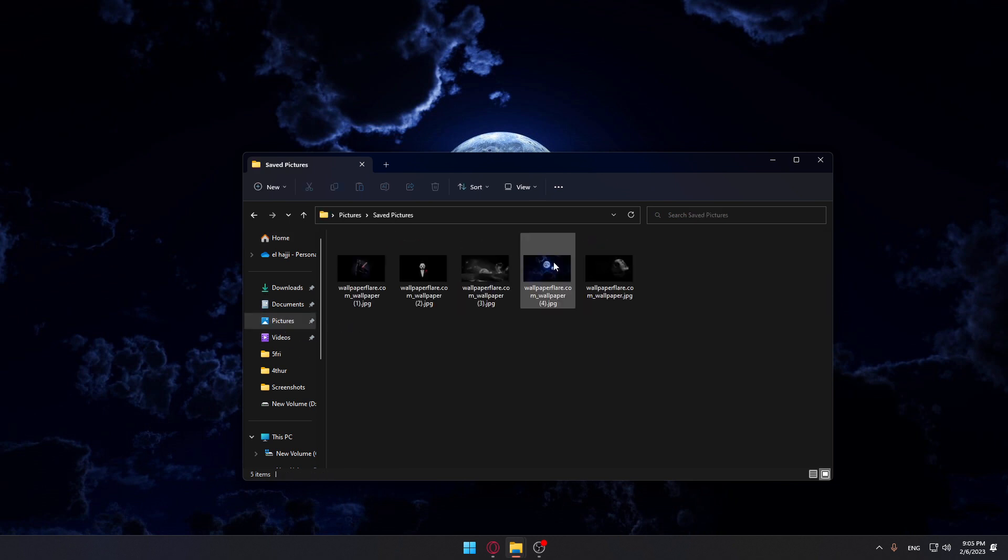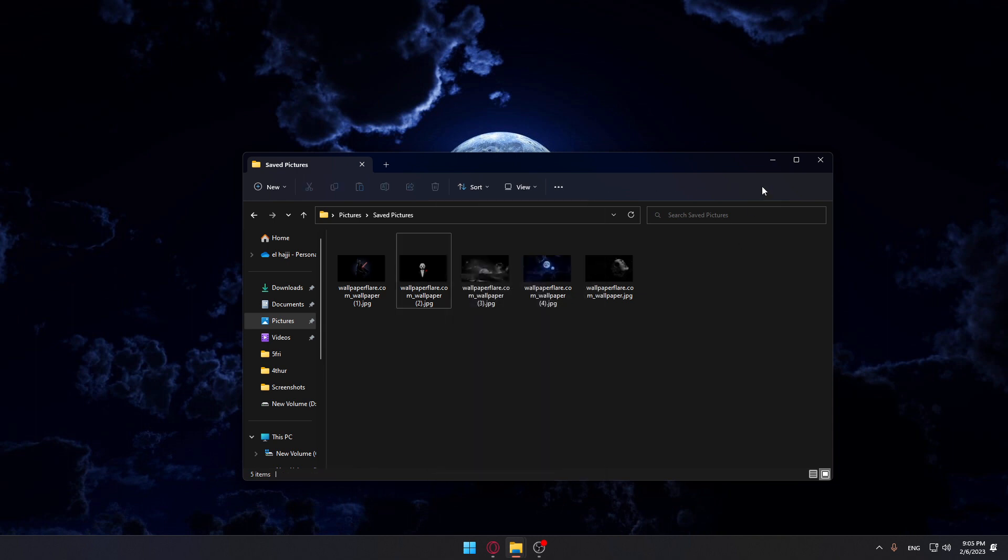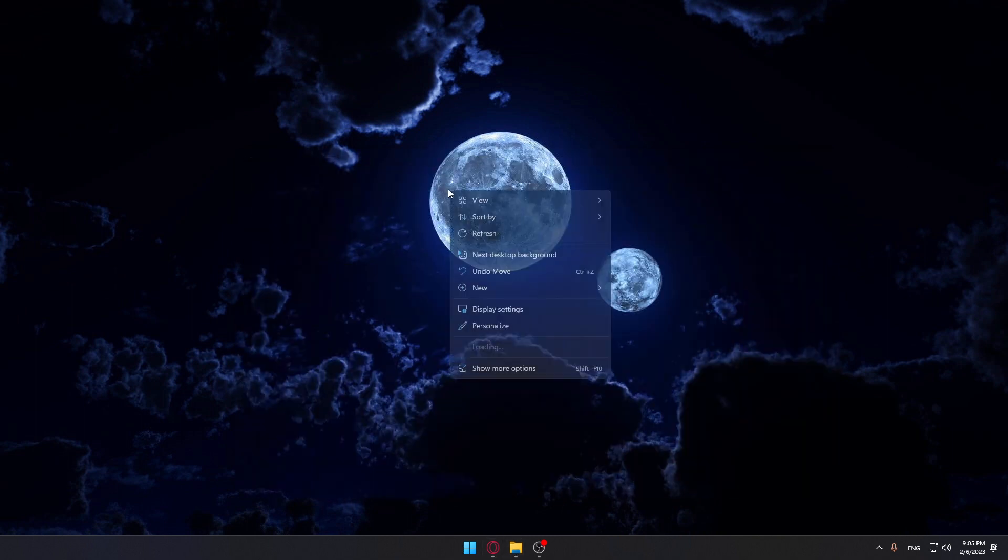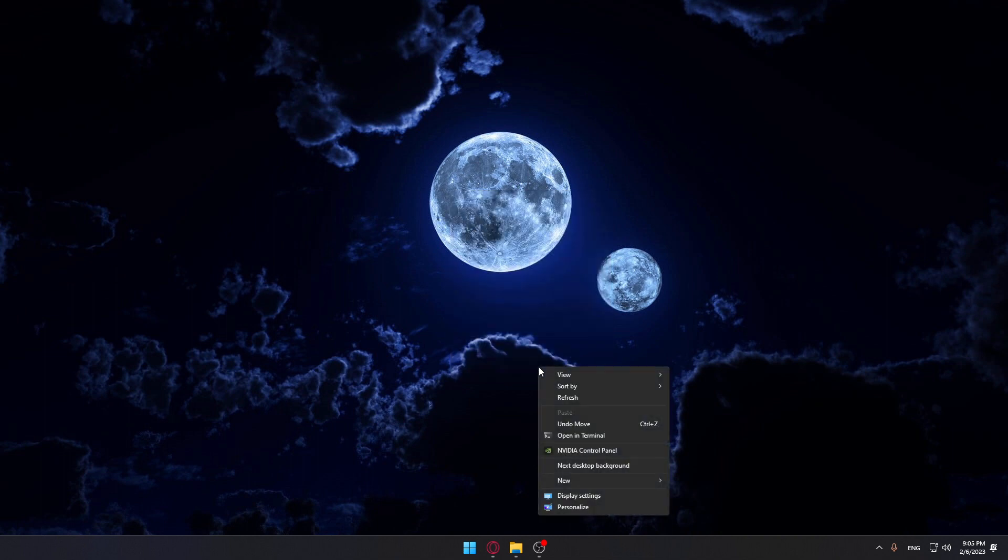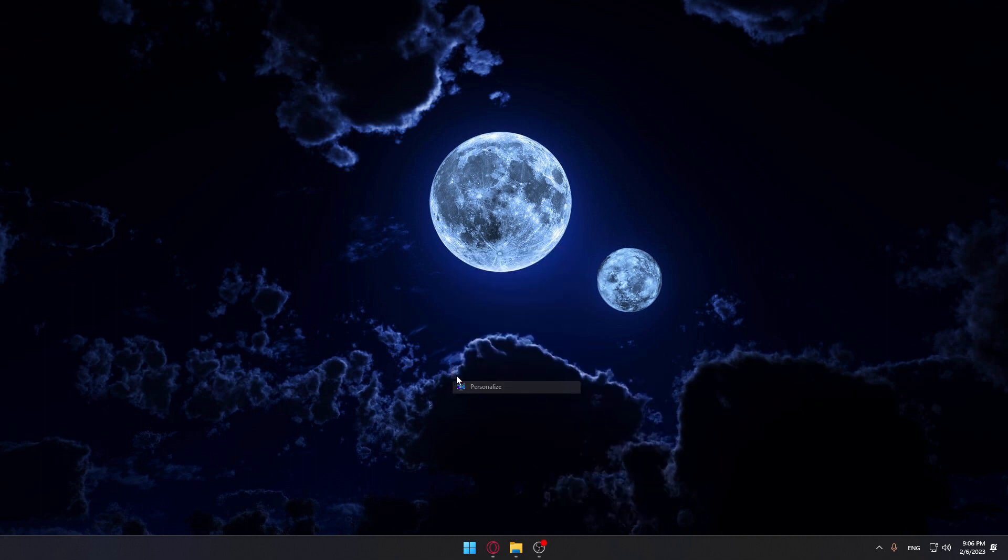We can go into the saved pictures. So go and right-click whatever picture you want. Of course, here you can set this as your desktop background whenever you want, but you would like to have two different wallpapers. So you can just go and right-click on your desktop, make sure to go into the show more options, and here choose Personalize.